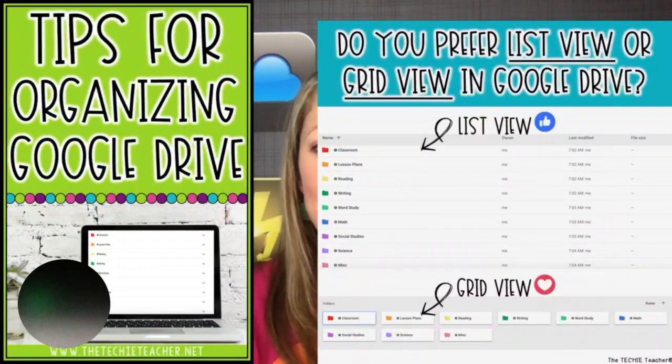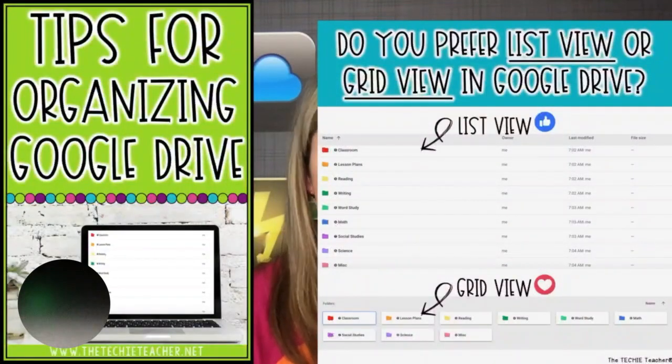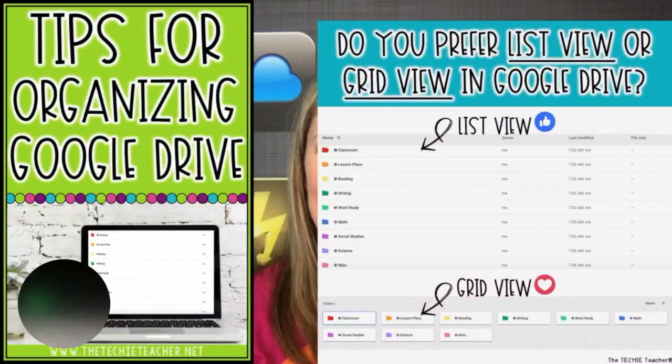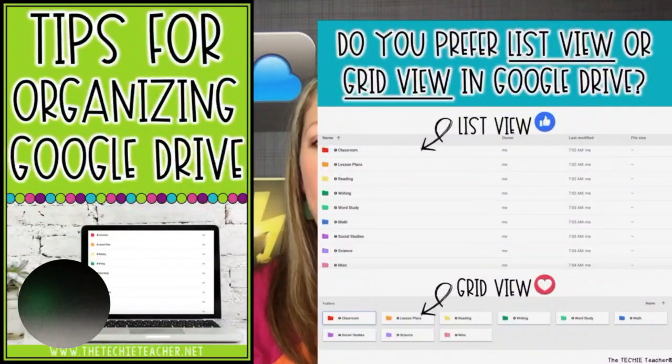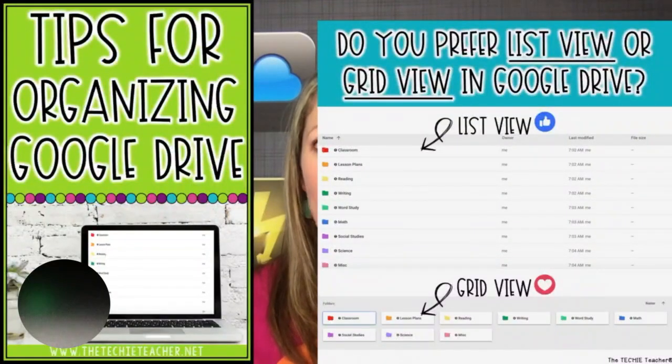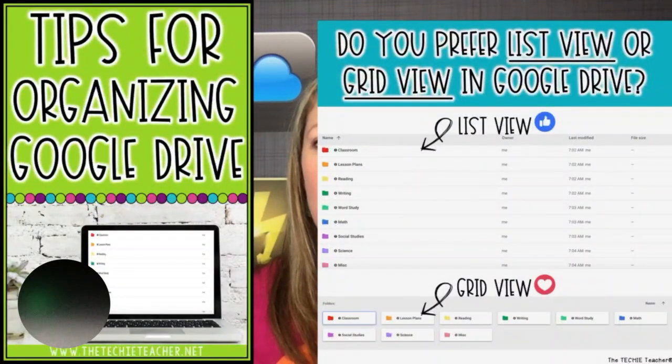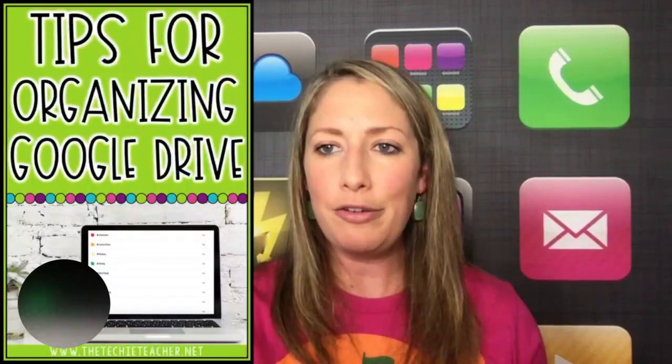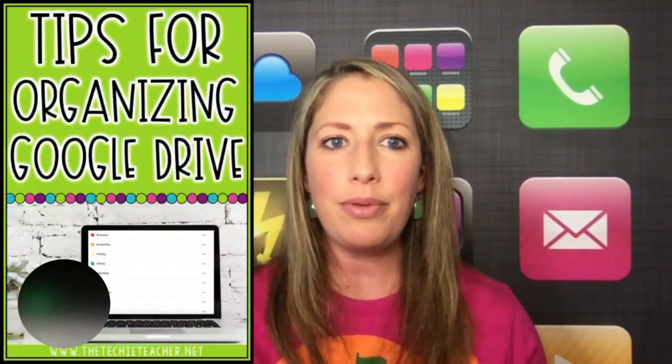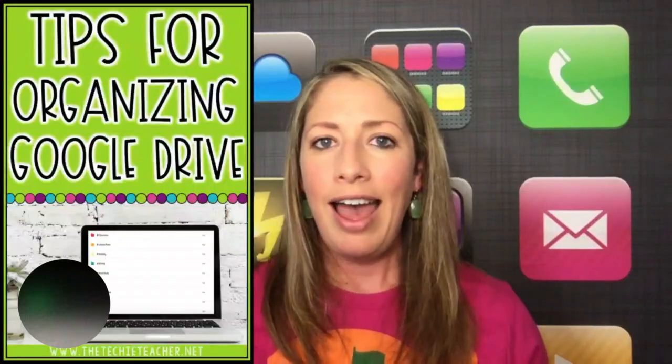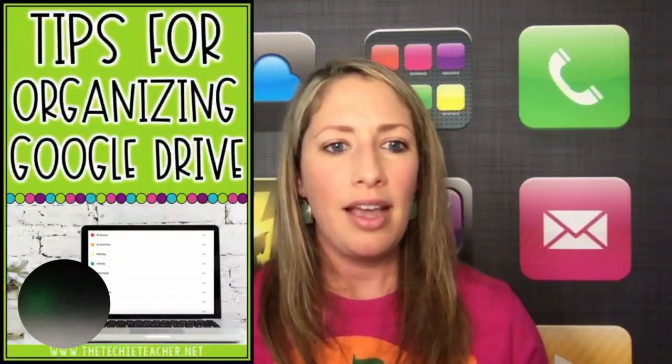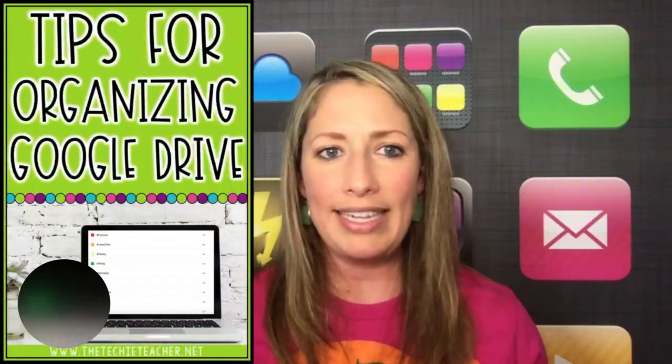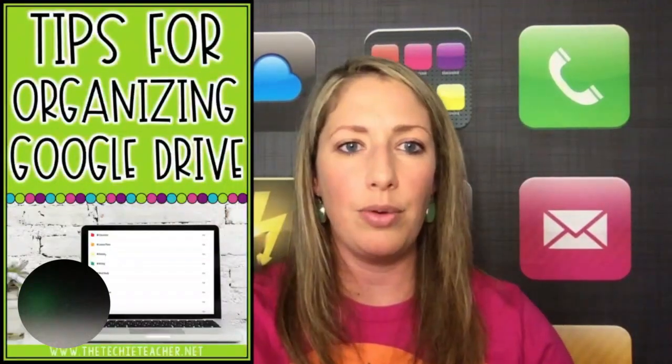Of course there were a handful of people that said they preferred list view. I think that looks more clean and organized than grid view. But I had a lot of people say, well, I didn't even know you had the option. How do you change that? So this little video is for you guys who are just starting out with Google Drive, trying to figure out how to create folders, make them colorful, and different ways that you can organize your files that you have within your Drive.